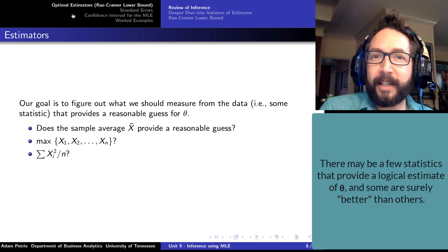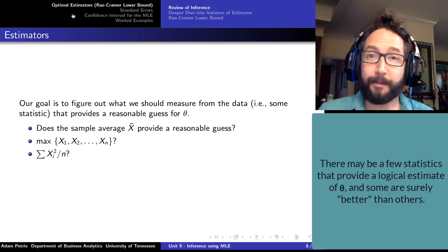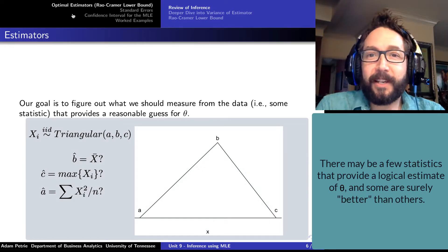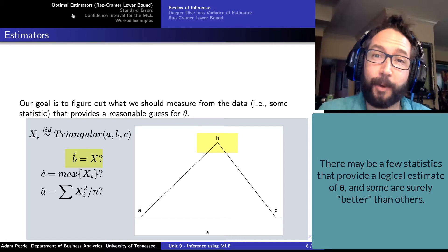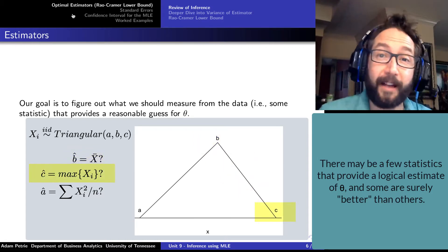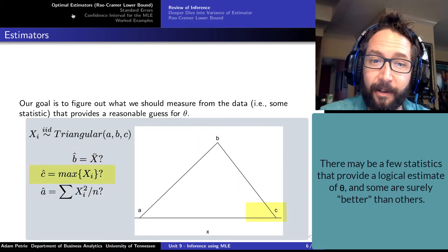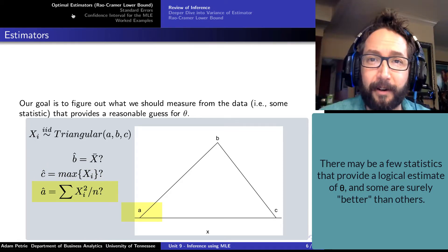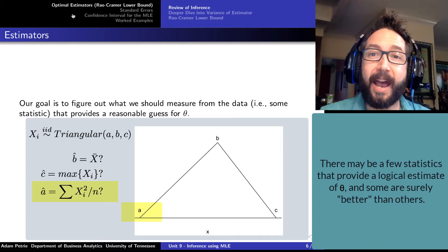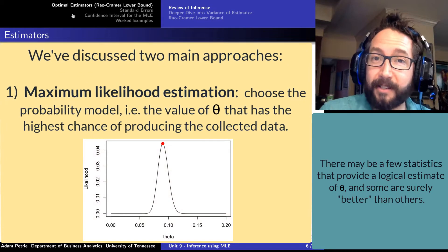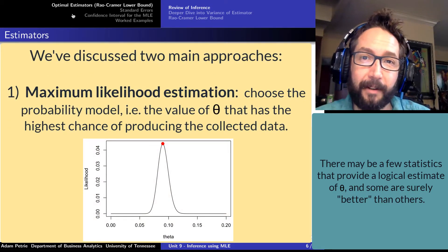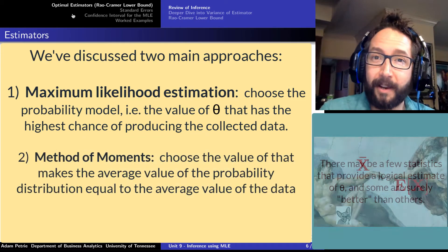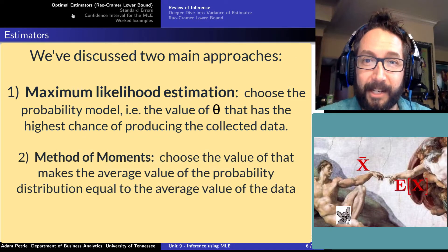We know there are going to be a few logical ways we can estimate what theta is from our sample. Potentially we could use the sample average as a good guess, or maybe the largest value of the data values collected, or something more sophisticated like summing all of the squared values and dividing by the number we have. We've discussed maximum likelihood estimation and the method of moments for coming up with an estimate for a parameter.